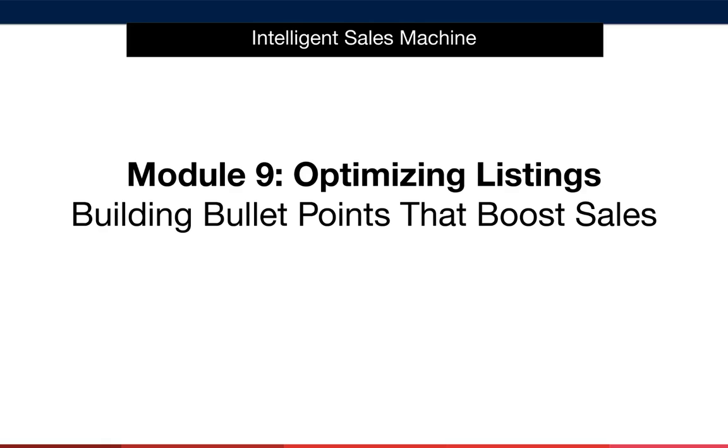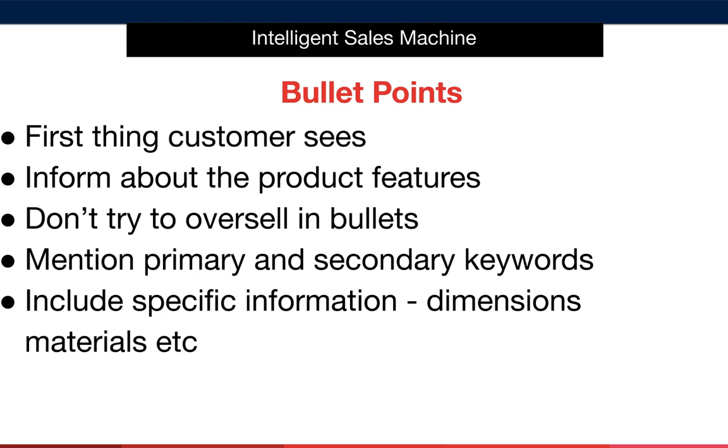Let's move on to building bullet points that boost your product sales. Once the customer clicks to our listing, they'll generally do one of two things. They'll either view more of your images or they'll scan your bullet points. Note that I said scan, not read.